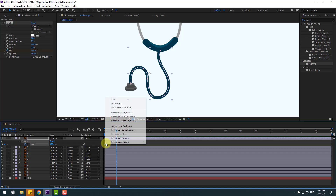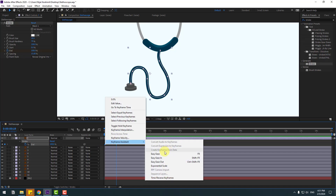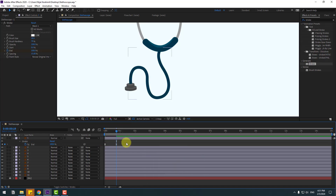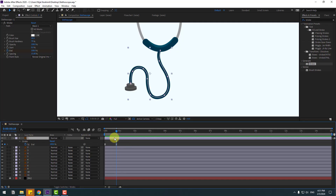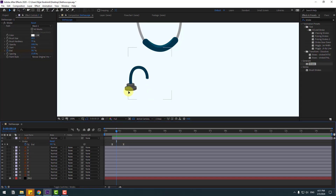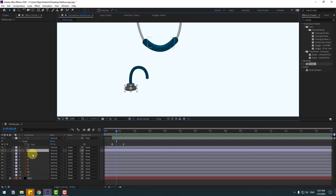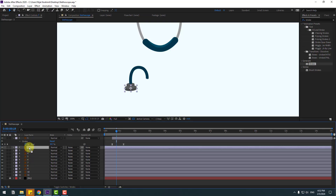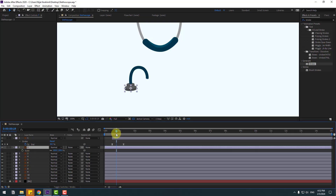Make a keyframe at this point, then go forward two frames, change the end value to 100%. Select those two frames, press F9 to make eases, and let's see the animation. Okay, not bad. Now select layer 1 and move to the right.